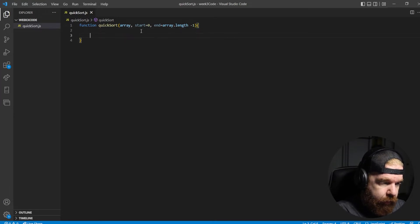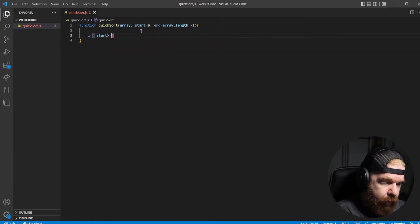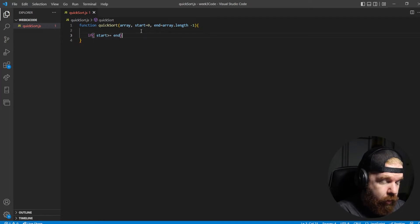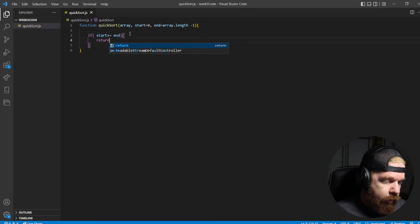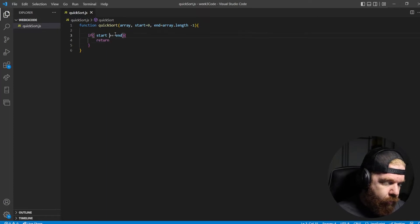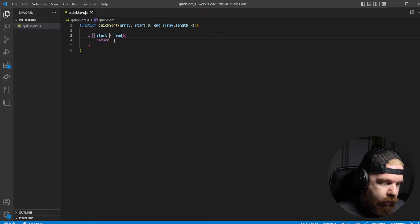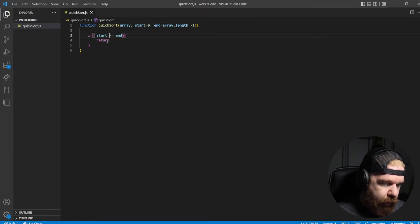First thing we're going to need is our base case. We're going to say: if start is greater than or equal to end, just return. This serves two purposes — one, if you pass in an empty array it will just return; and two, as we run our recursive function, this will catch the end of sorting and return the function.